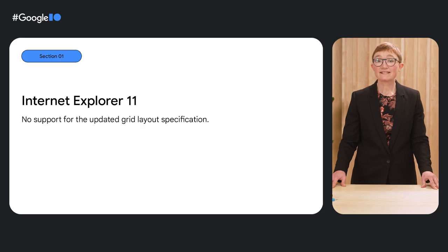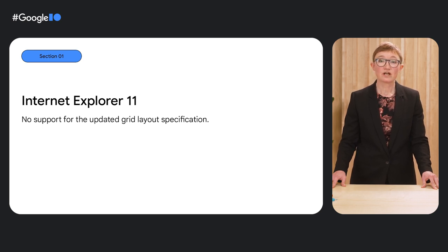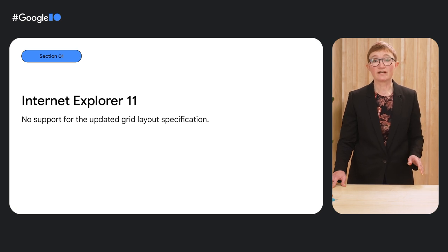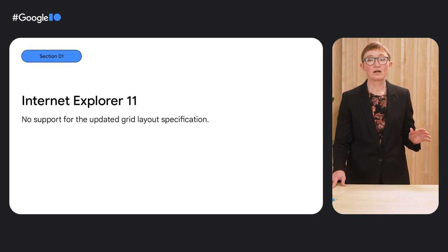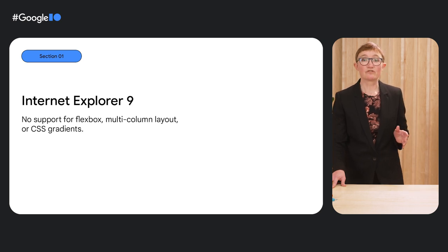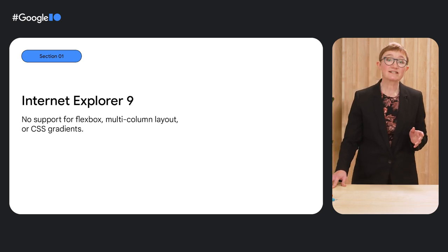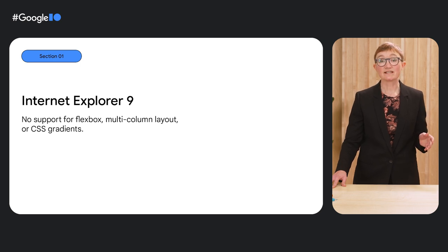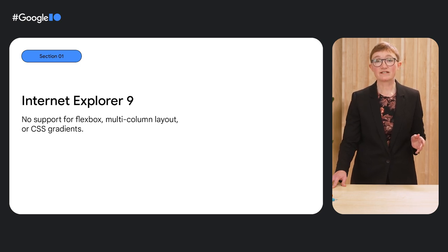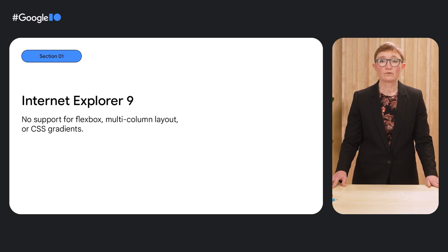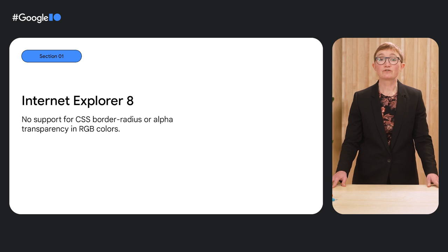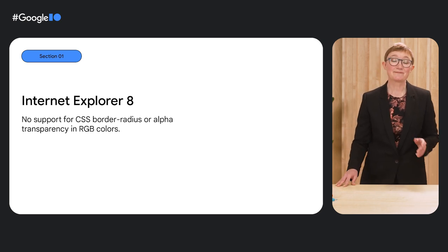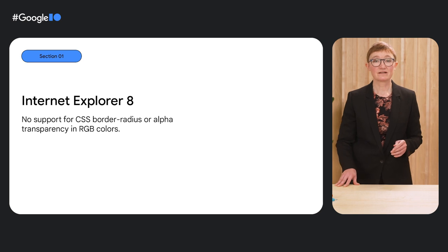We needed Internet Explorer 11, the last of the non-evergreen browsers, released in 2013 and never updated, to go away so we could have grid layout everywhere. We wanted Internet Explorer 9 to go away because it lacked support for Flexbox, CSS Multicol and CSS Gradients, among many other features. We wanted Internet Explorer 8 to go away so we could use border-radius and alpha transparency in RGB and HSL colors.